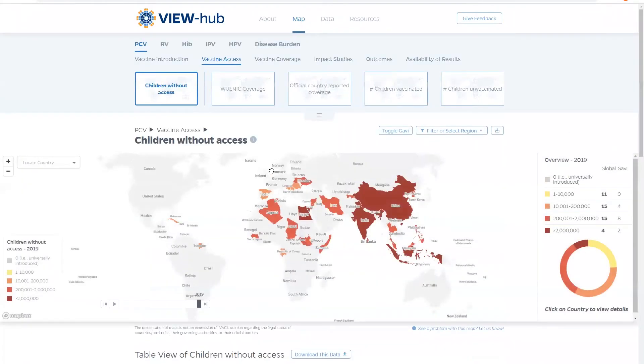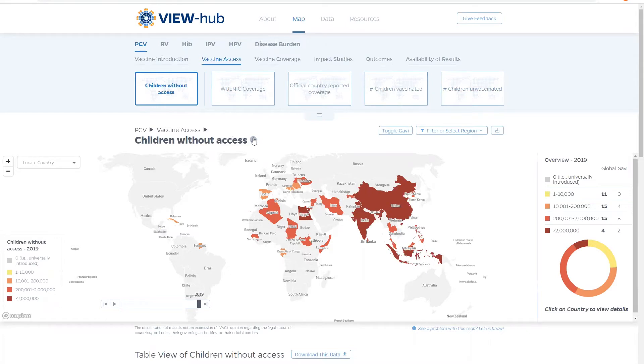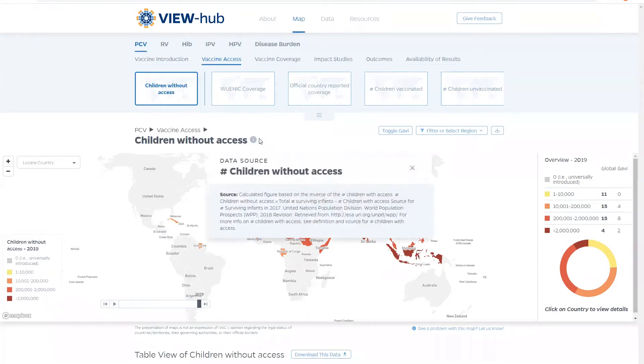The maps on ViewHub are dynamic and are sorted by vaccine type, data type, and are further broken down by data source. You can check the data source and see a description by clicking here.